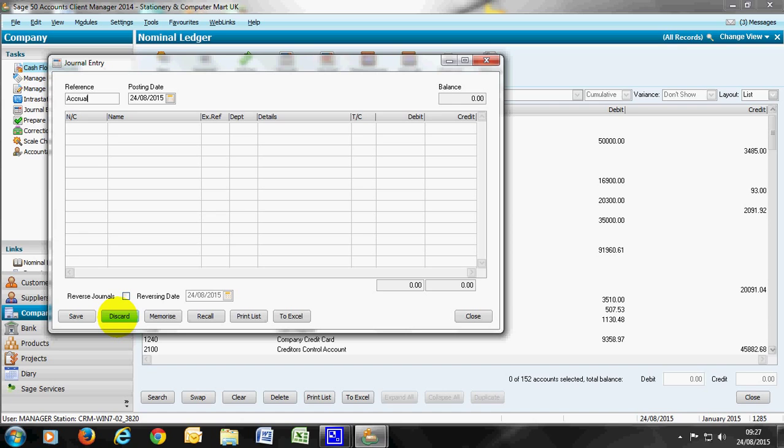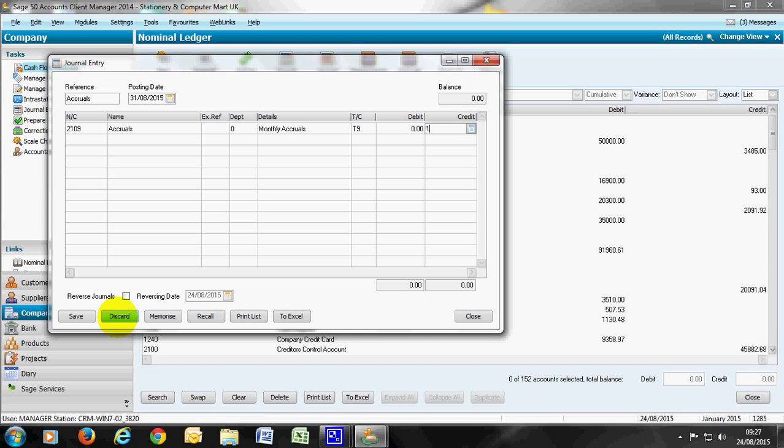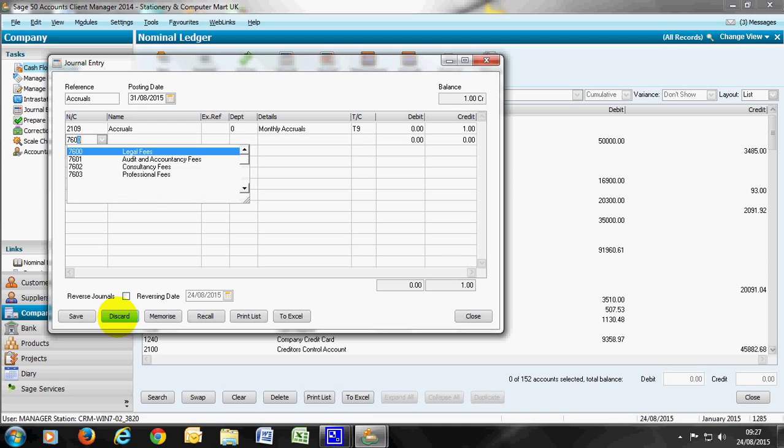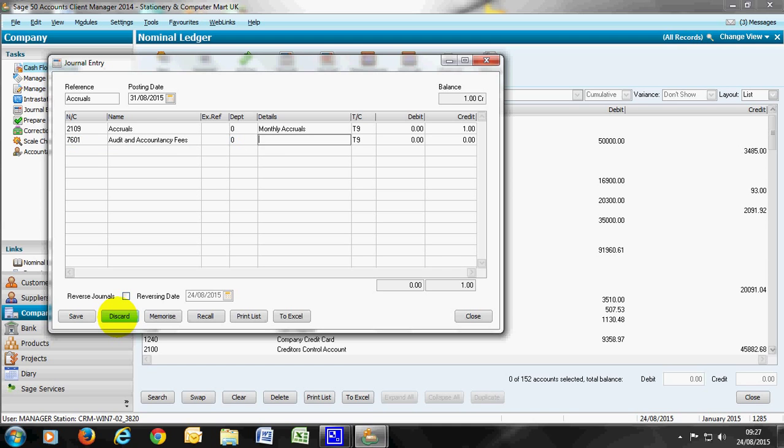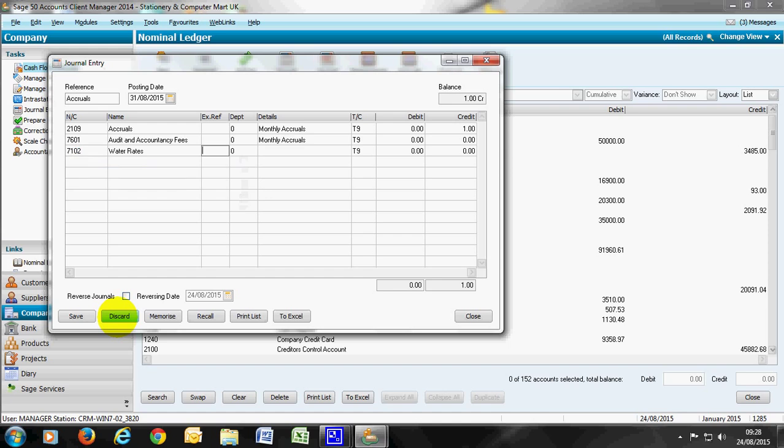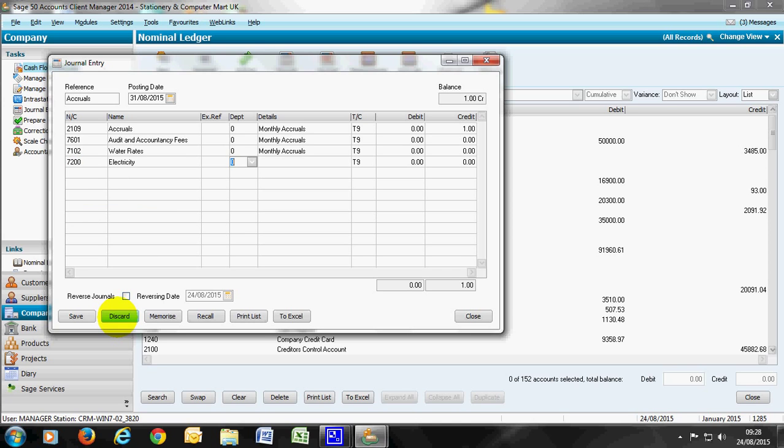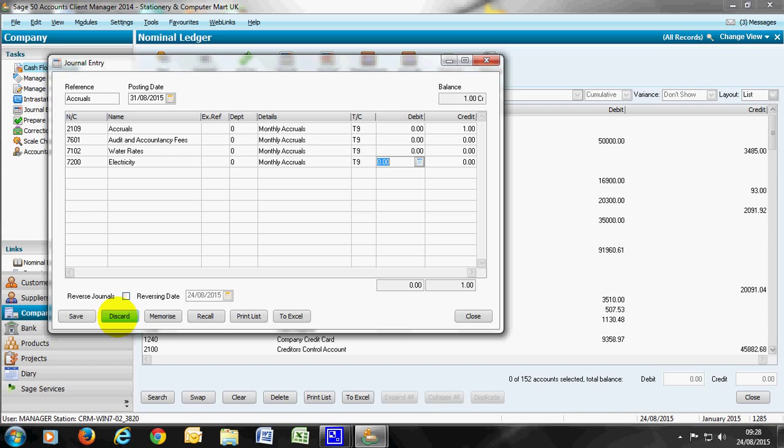Likewise with accruals, again an end of month journal. The default for accruals is 2109. This time we're placing a credit for what we're accruing for. We may accrue for things like your accountancy fees that you may not get until the end of the year, or it could be something like your utilities such as water rates, electricity or gas. You'll be accruing on a monthly basis to give you an accurate reflection in your accounts, but you may only be receiving the bill on an annual or quarterly basis. Once you receive those bills you can make an adjustment by reversing the accrual, by debiting accruals and crediting the relevant area.